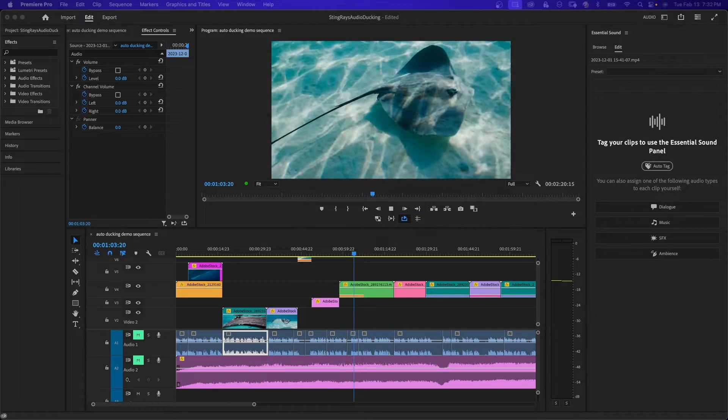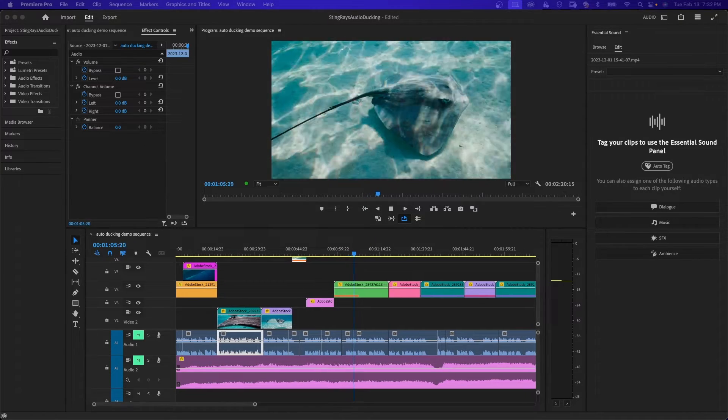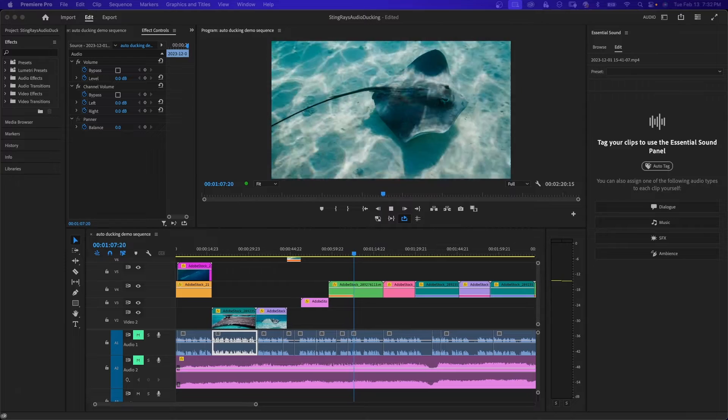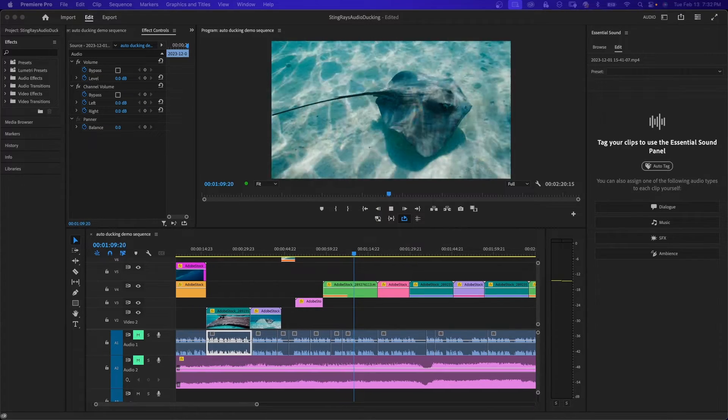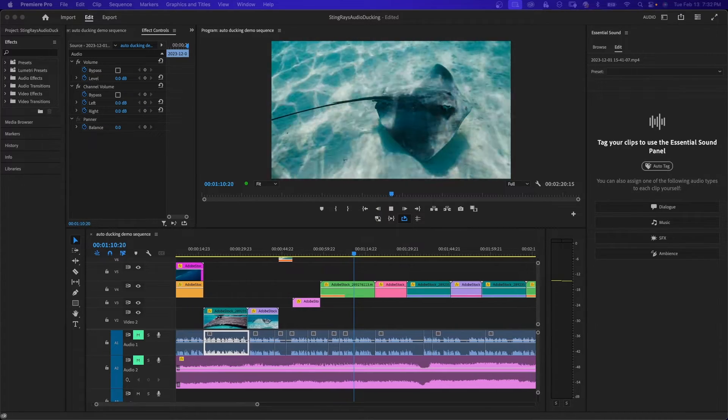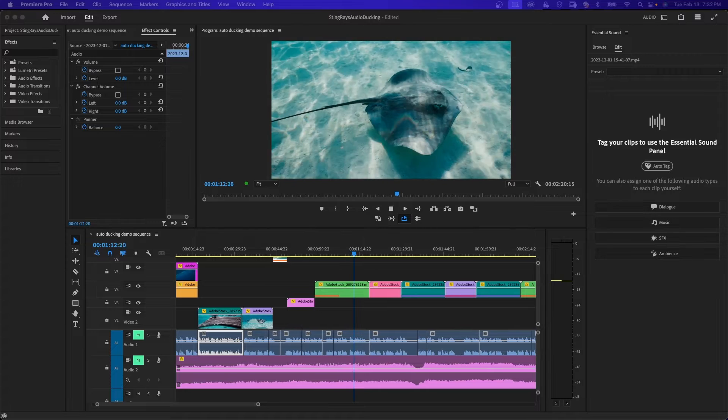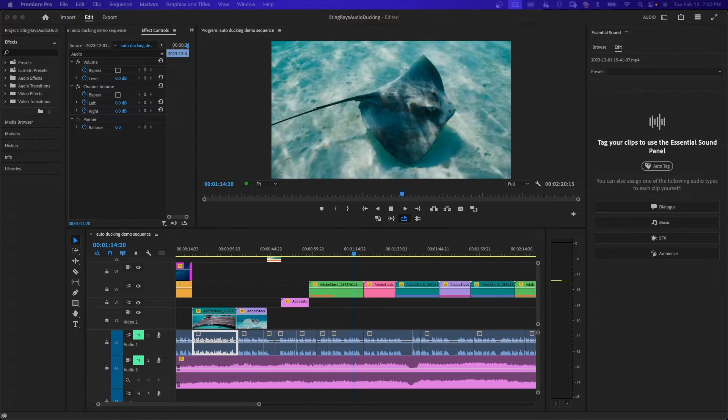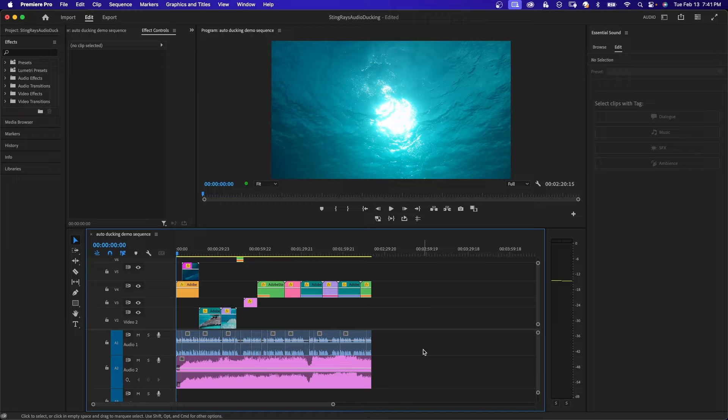Auto ducking within Premiere Pro is a process of having Premiere create automatic keyframes on your audio tracks, which reduces the volume of one or more selected tracks. For this feature to work correctly, you will have to identify your audio tracks.